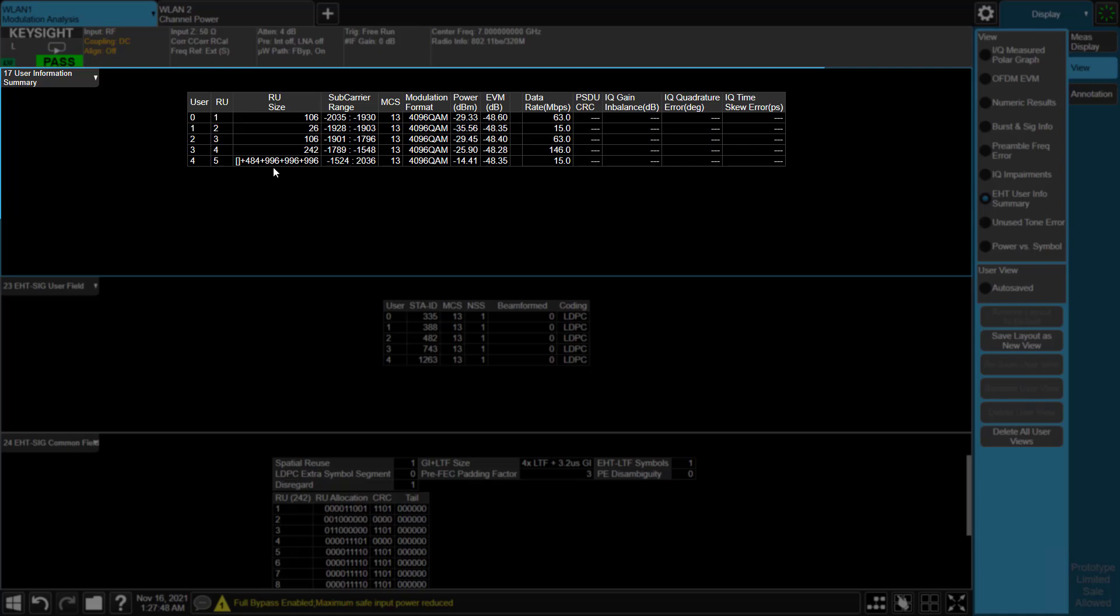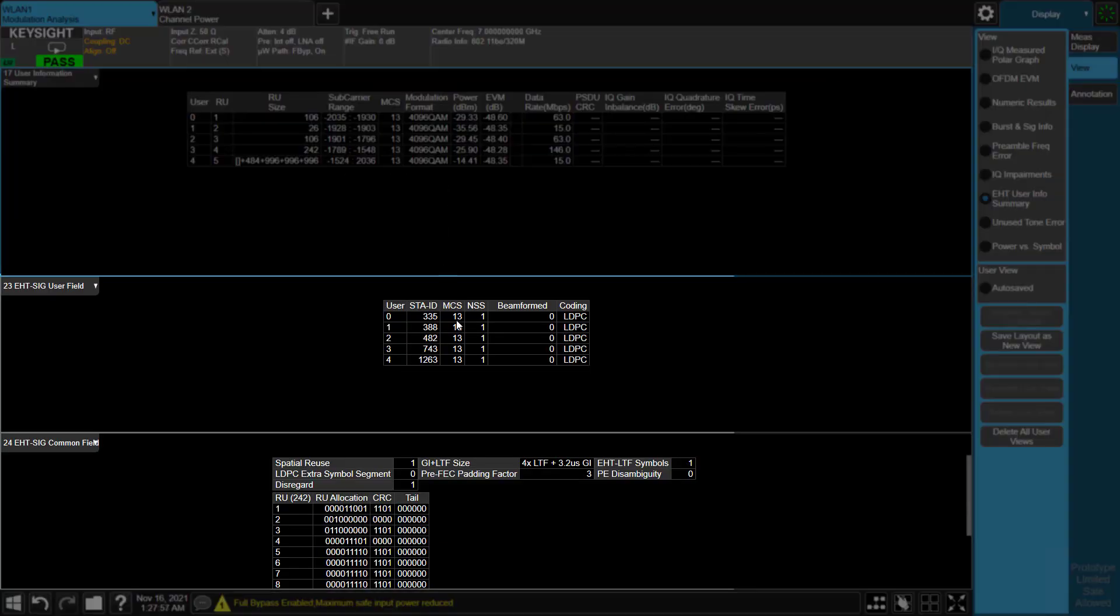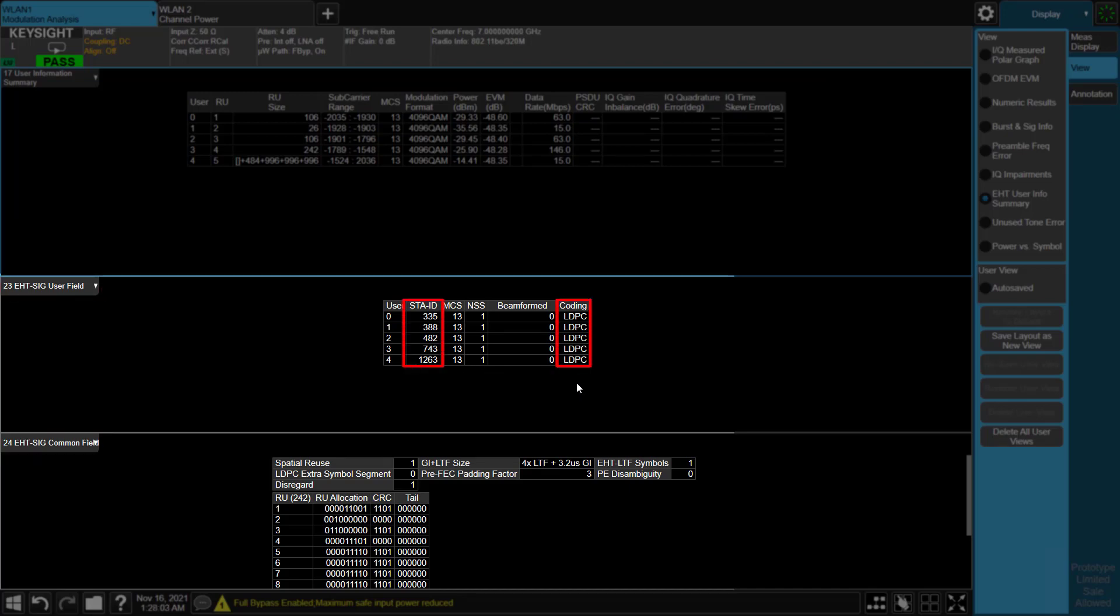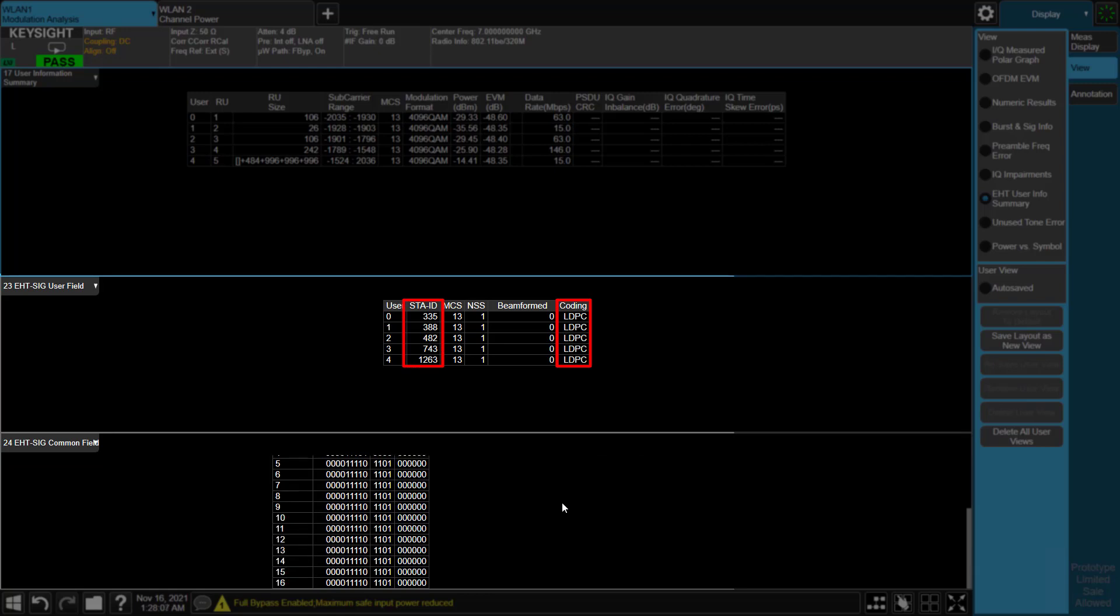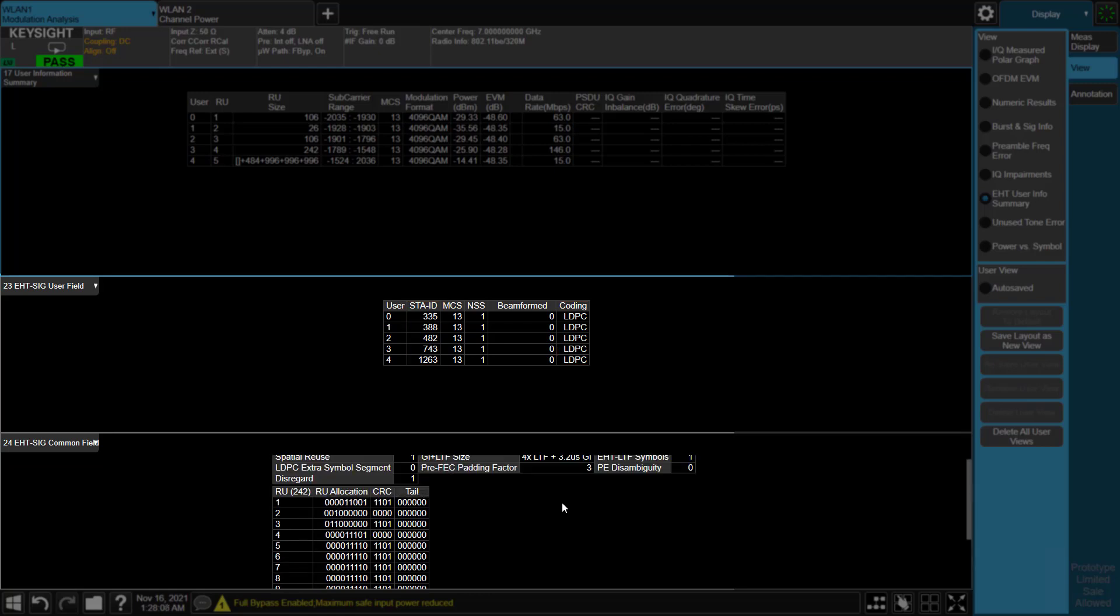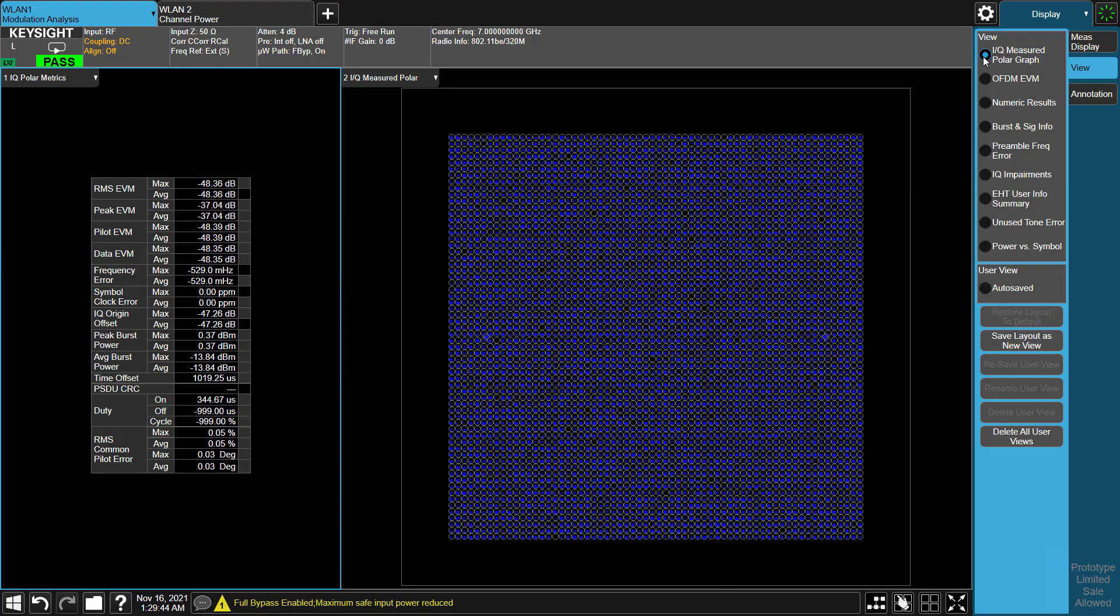As we know, there are two sections in EHT-SIG field: common and user-specific. Here, station ID and coding format can be decoded in user field table. Common field table gives guard interval size and CRC pattern results.